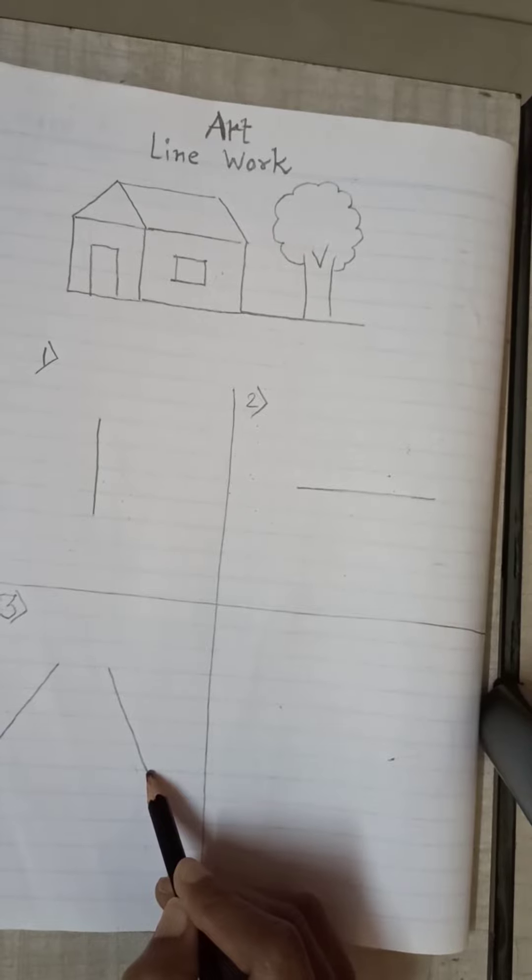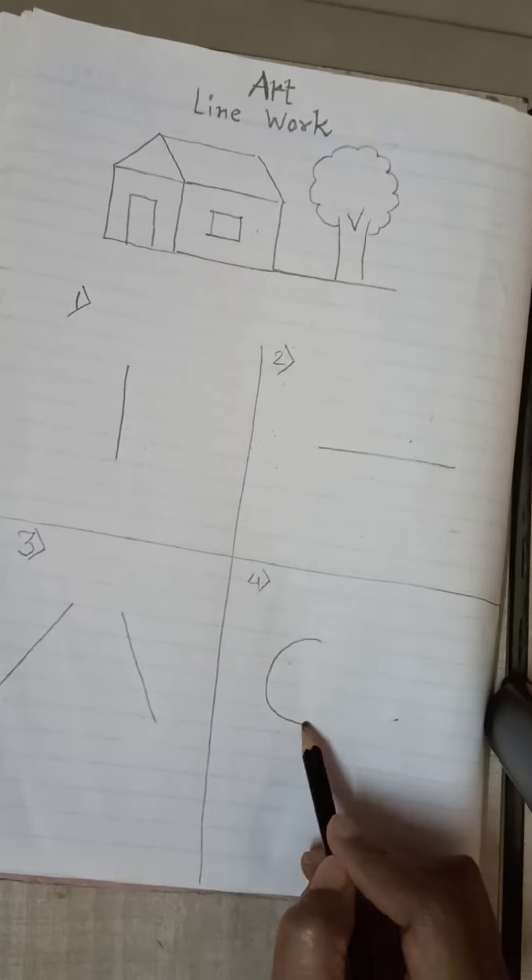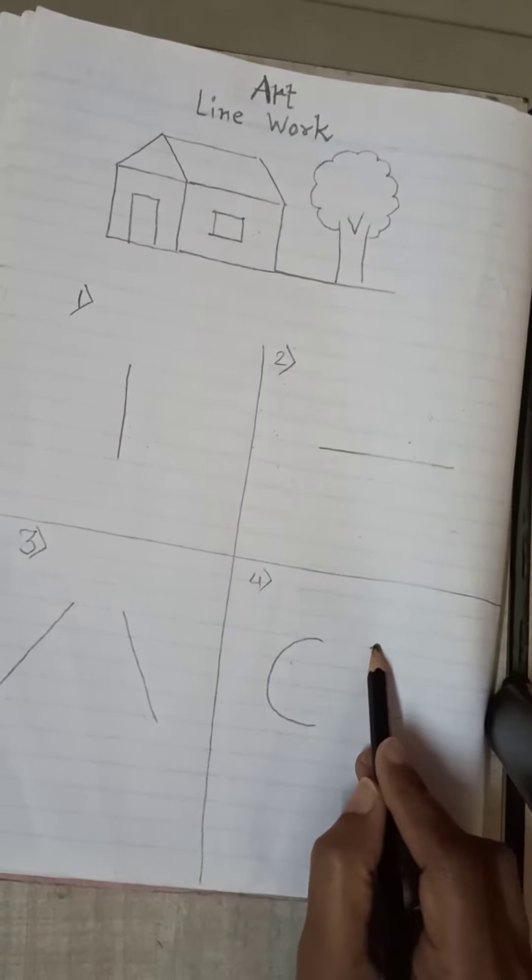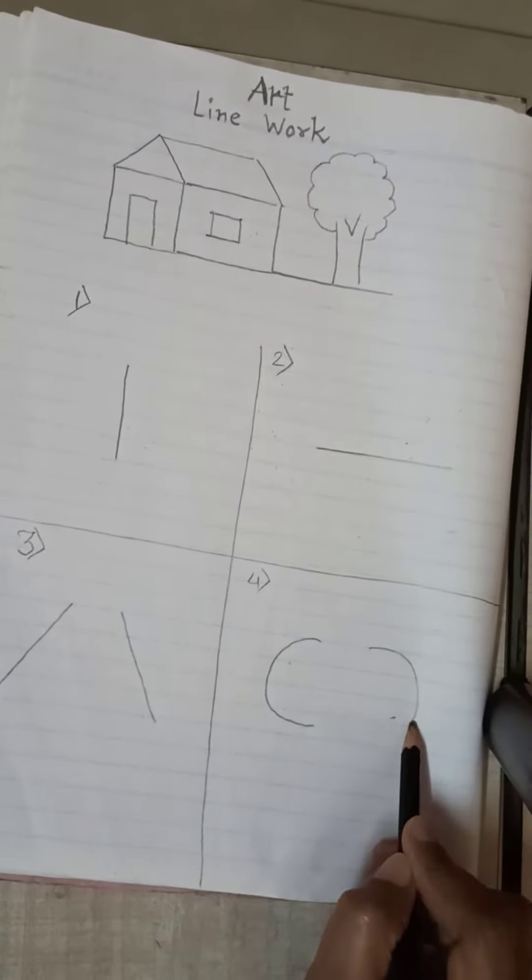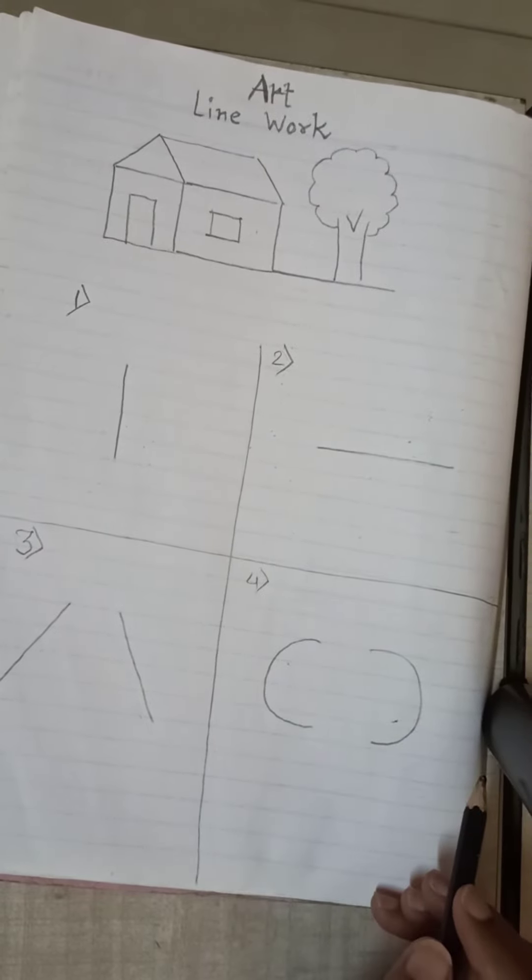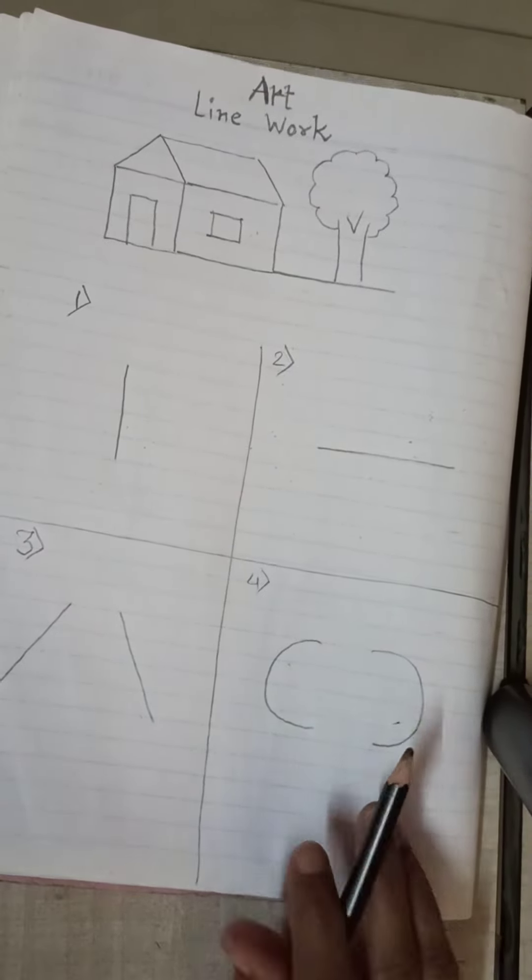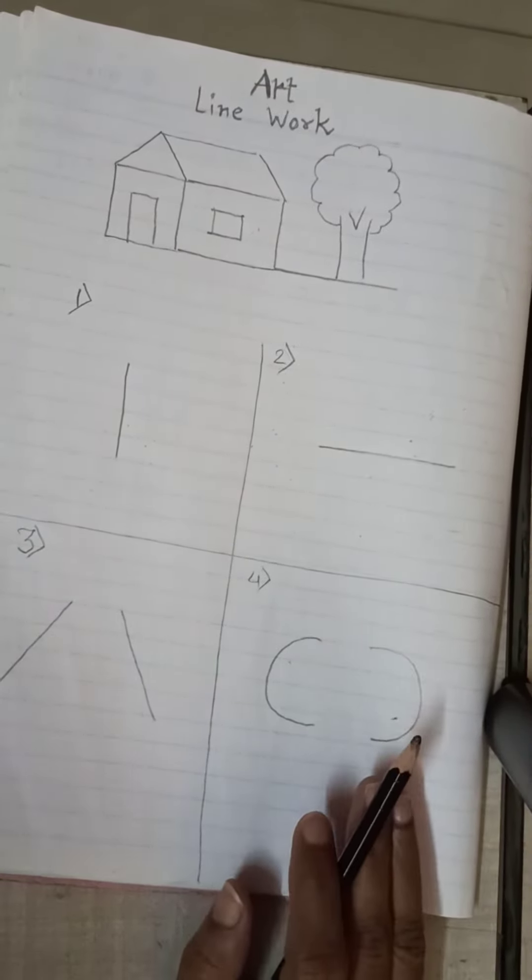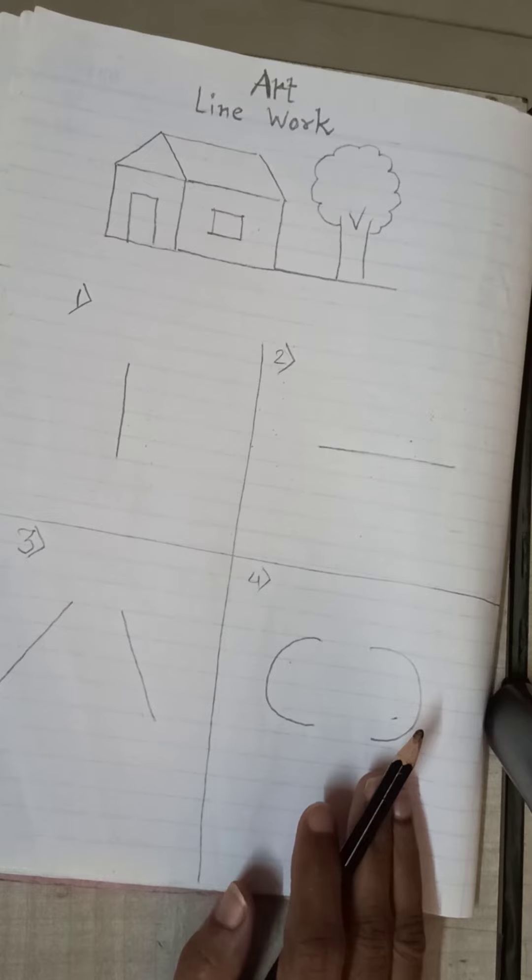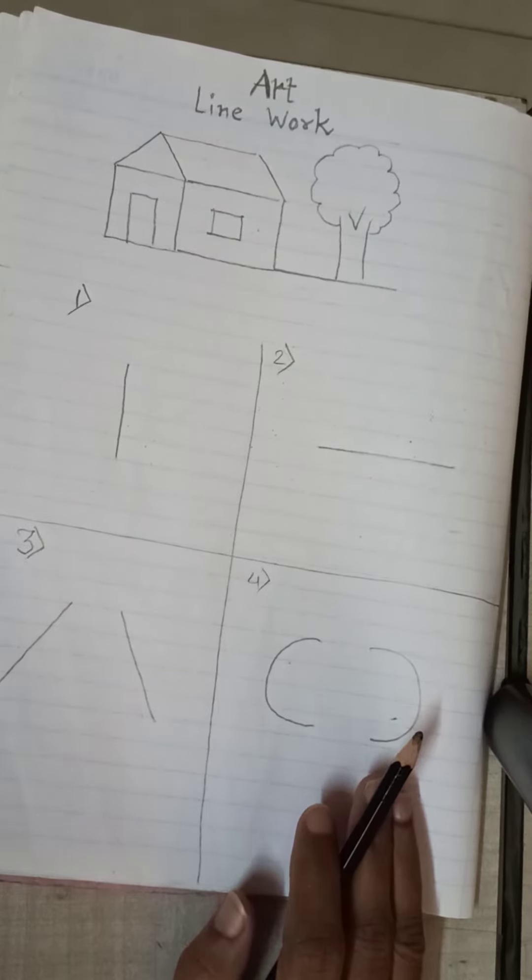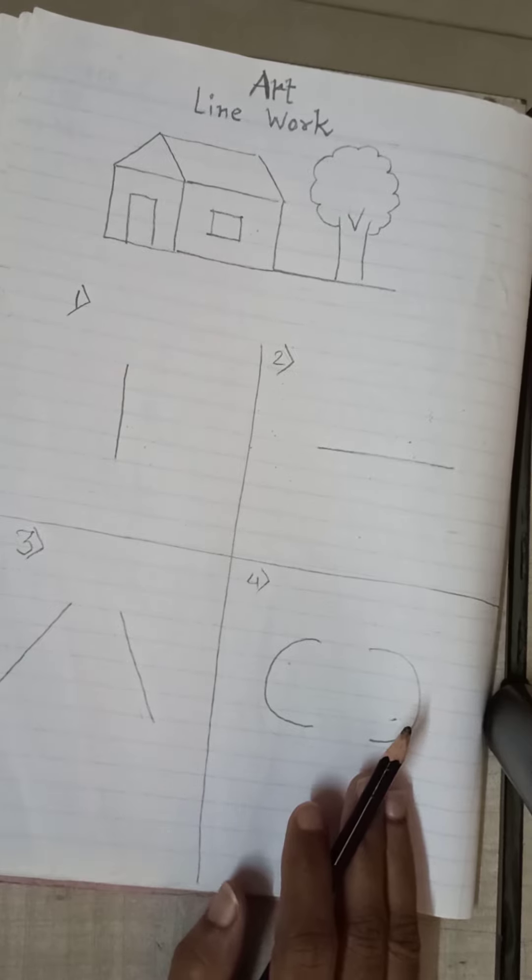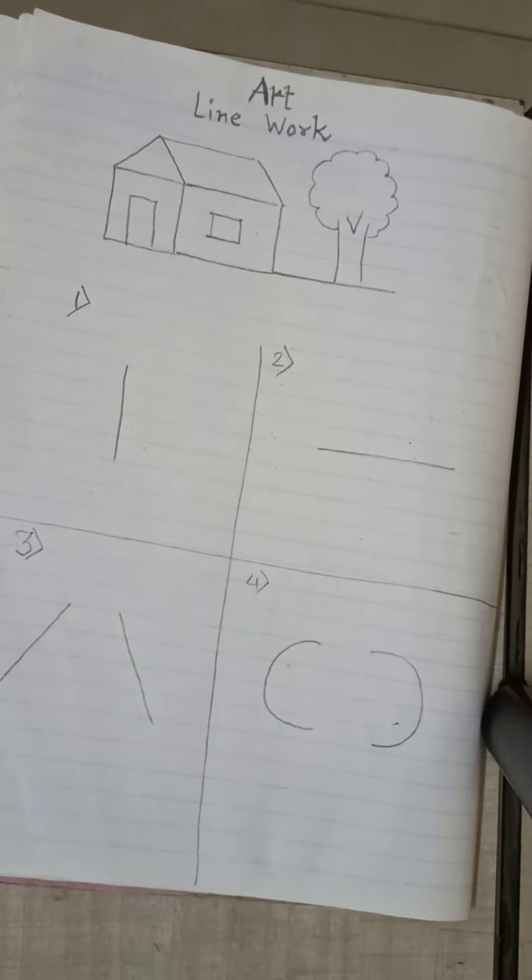And last, curve line. Students, draw these 4 lines on the right page. To be continued.